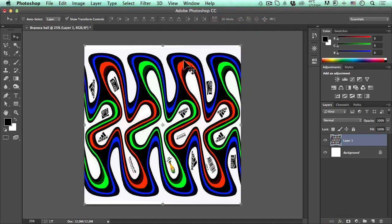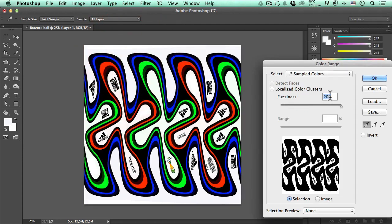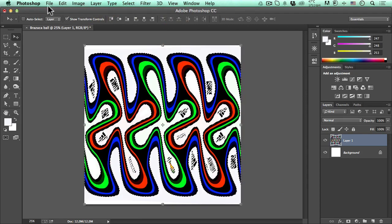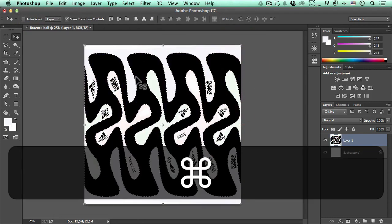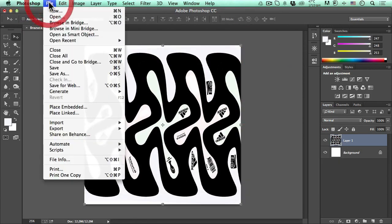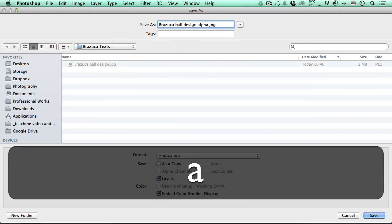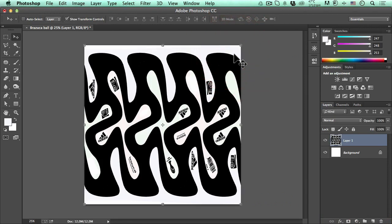Now we're going to create the alpha channel from this design. Go to Select > Color Range, select the whites, set fuzziness to 200, hit OK. Then go to Select > Inverse — we're now selecting the opposite of white, so all colors except white are selected. Go to Edit > Fill, use black, hit OK. Control+D (Command+D on Mac) to deselect, then File > Save As named 'brazuca ball design alpha' as JPEG and hit save.